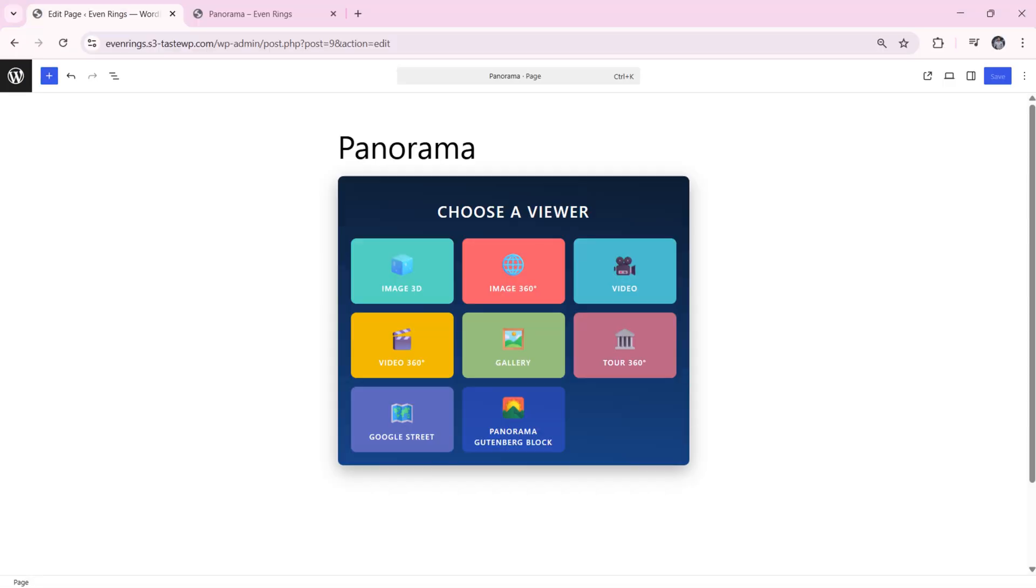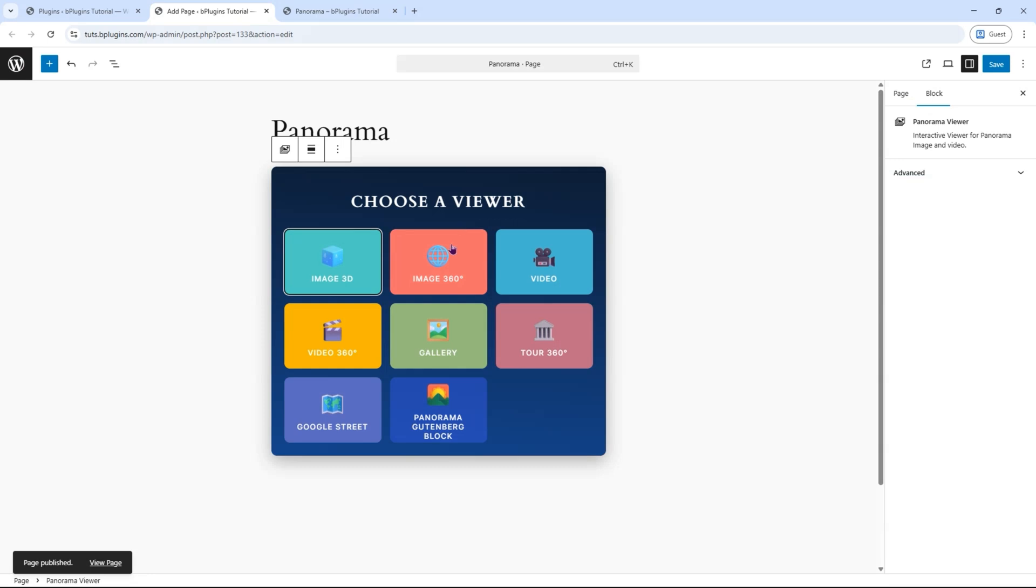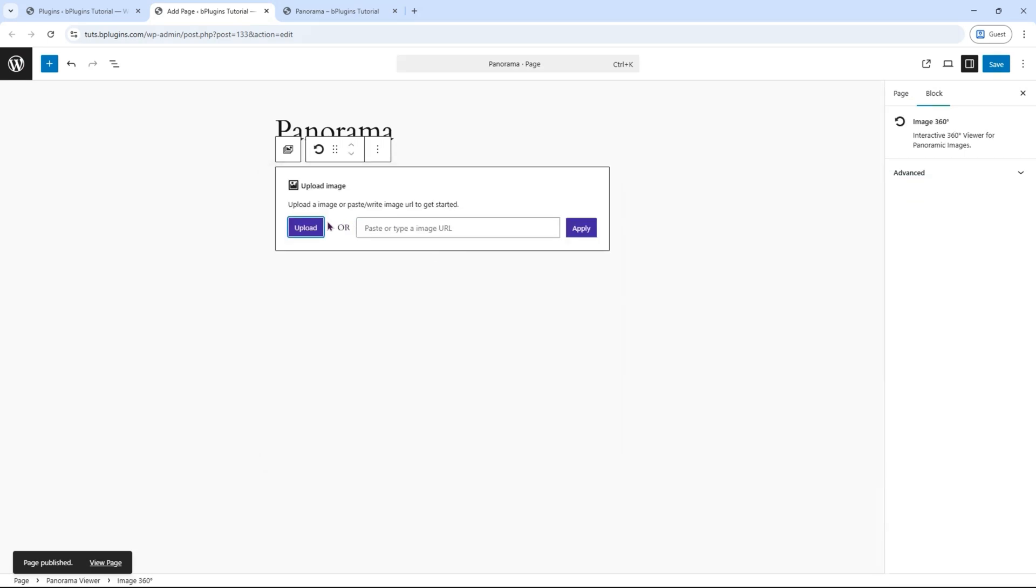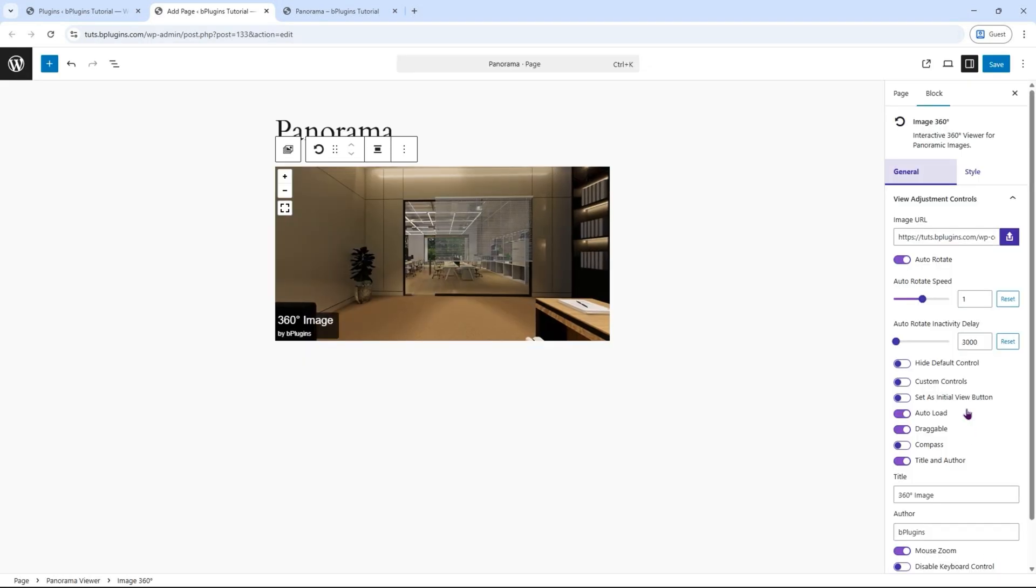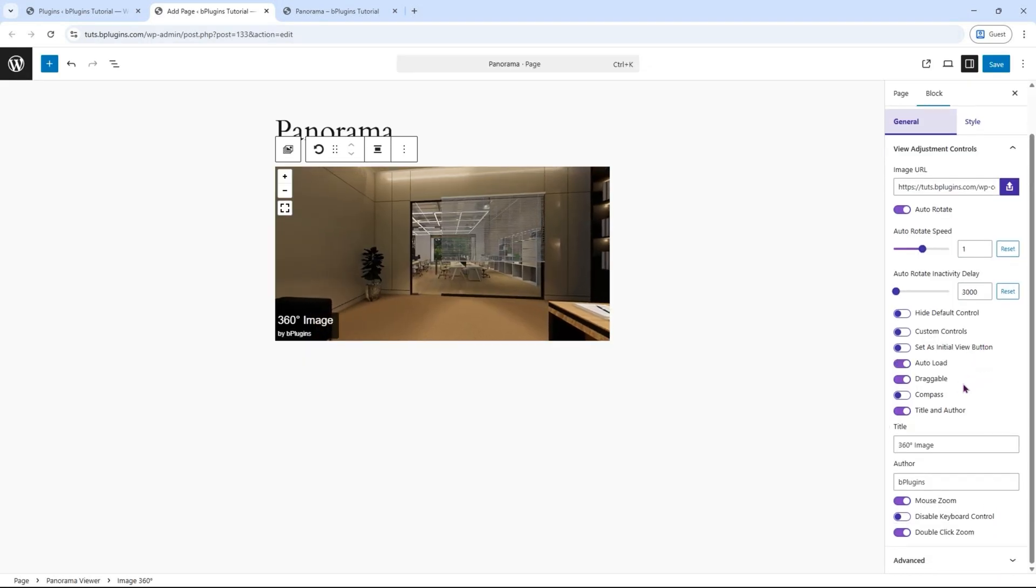Let's explore the Image 360-degree block. Just like before, select the Image 360-degrees block. Click on Upload Image, and select a 360-degree image. You'll see many option buttons appear.